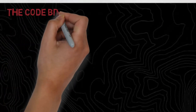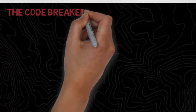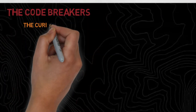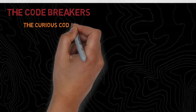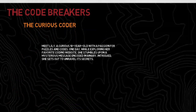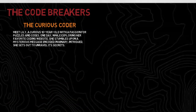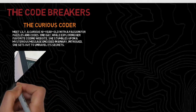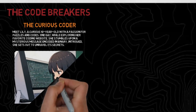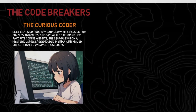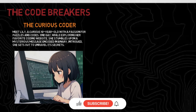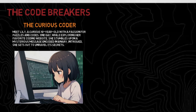The code breakers. Meet Lily, a curious 10-year-old with a passion for puzzles and codes. One day while exploring her favorite coding website, she stumbles upon a mysterious message encoded in binary. Intrigued, she sets out to unravel its secrets.